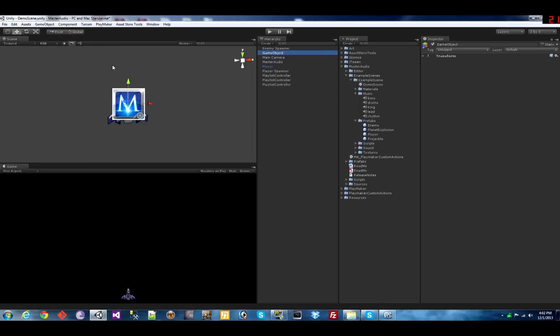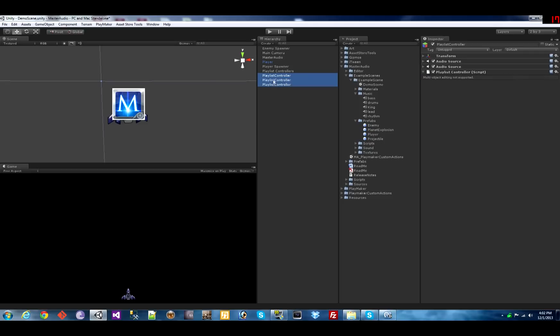Each one can play a single music track. I made three. I'll set up a container here for them to drag them all in there. Just an empty game object.